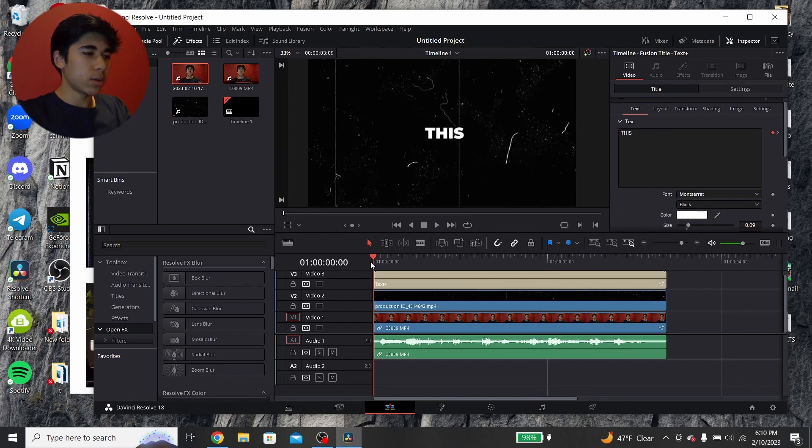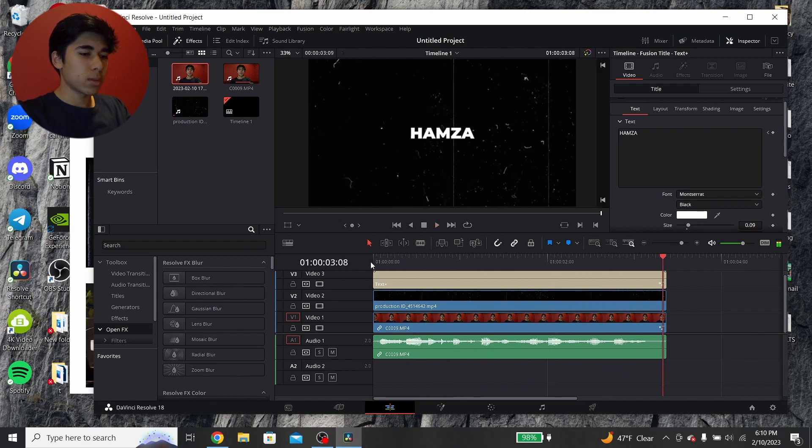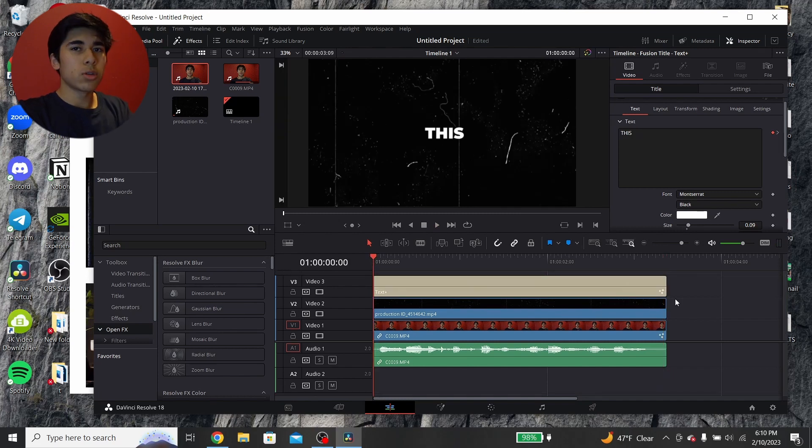Okay, so once you have this, I'm just going to play it through so you can see what it looks like. This is how I made the text effect with Iman Gadzhi and Hamza. Okay, so it looks pretty good. You could actually use this for your video. That's completely fine.